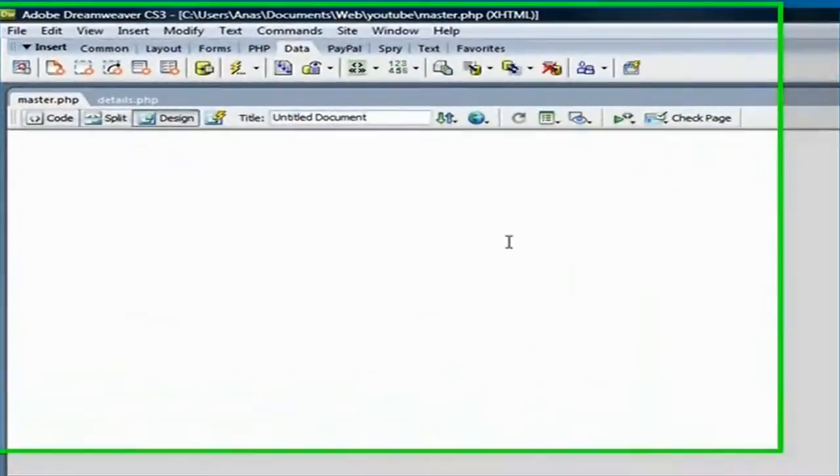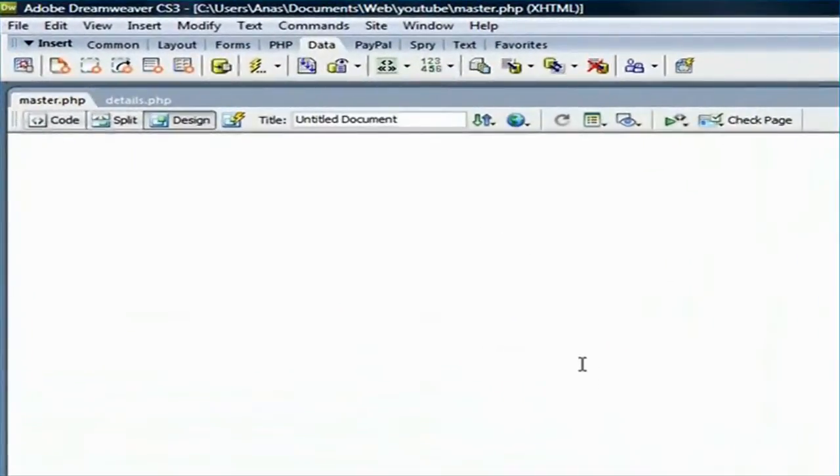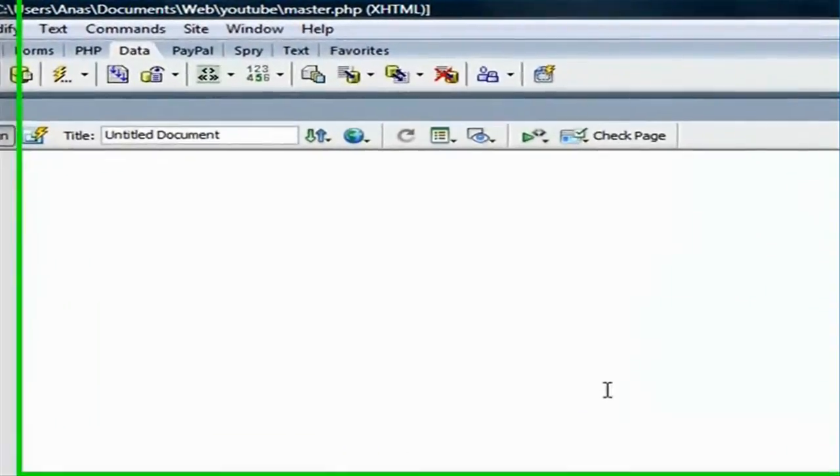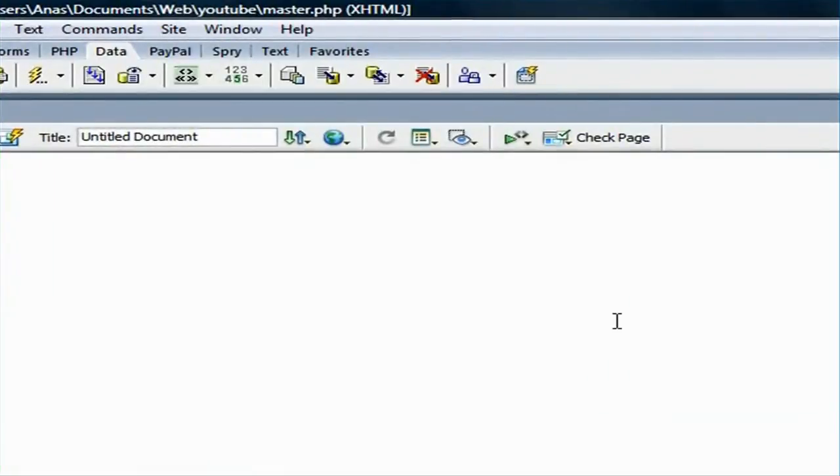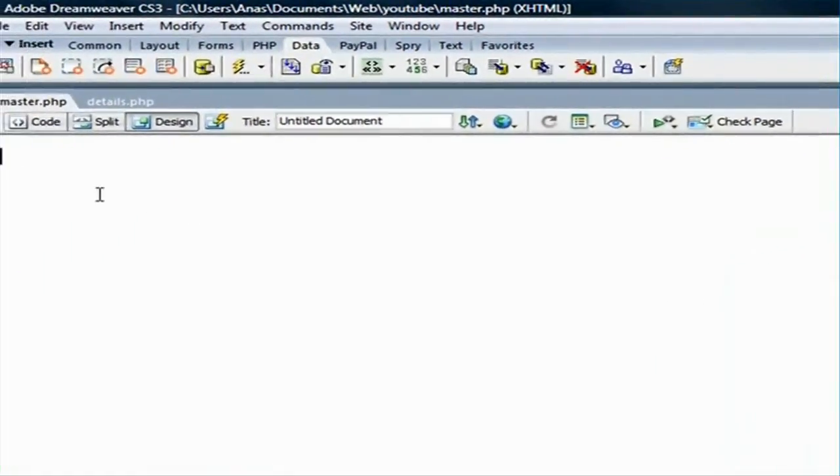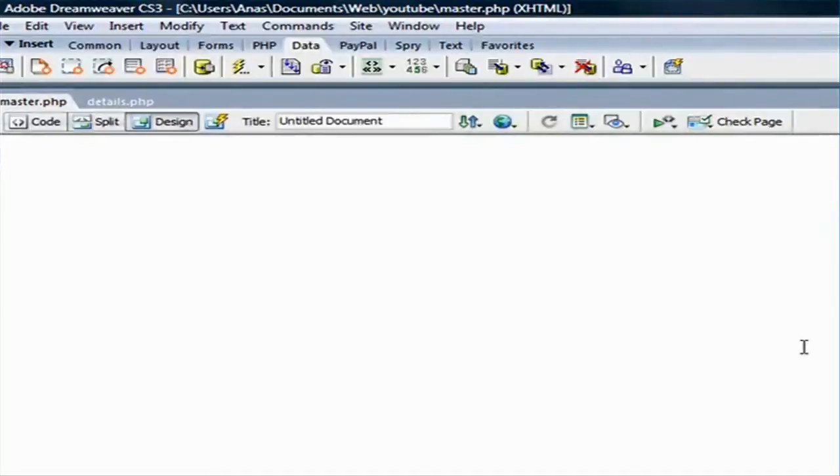I'm here on the master file. We're going to create a master details page. Now, there are two ways to do that. The first way is to create dynamic text fields and create a record set and start dragging and creating all the fields manually.